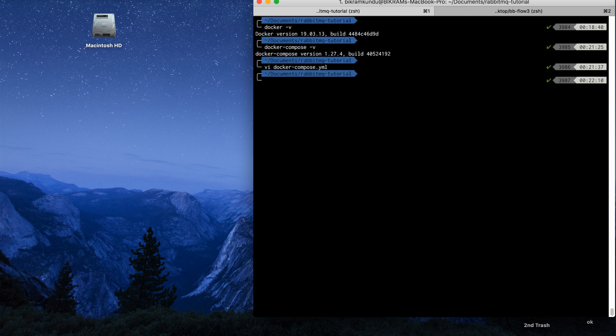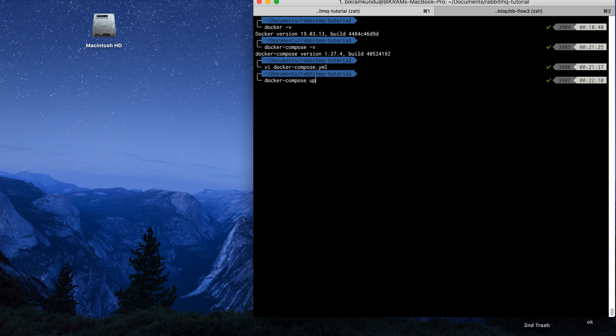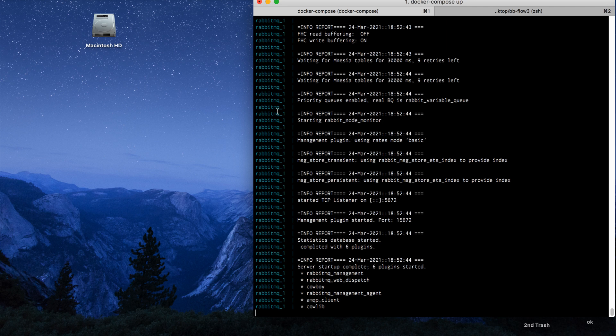Now I will run docker-compose up. This will make the RabbitMQ up. This may take a while. So now the server is up.